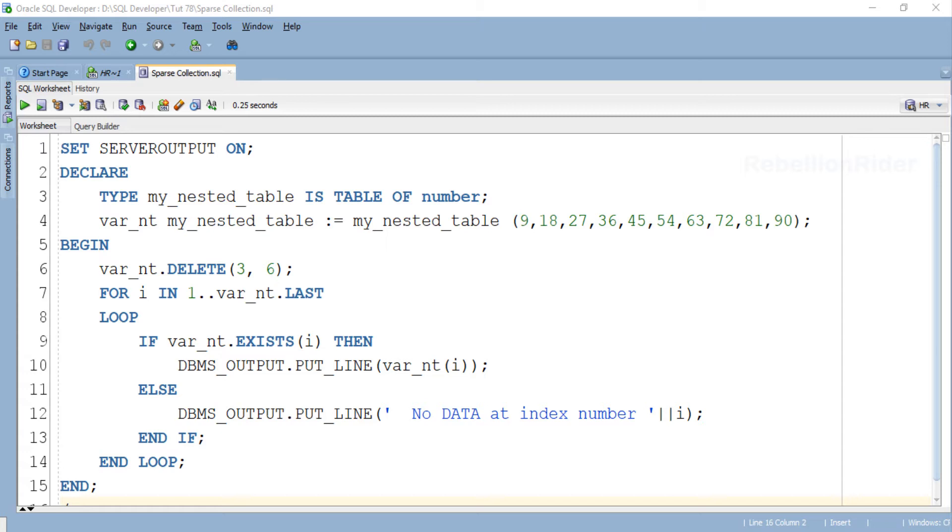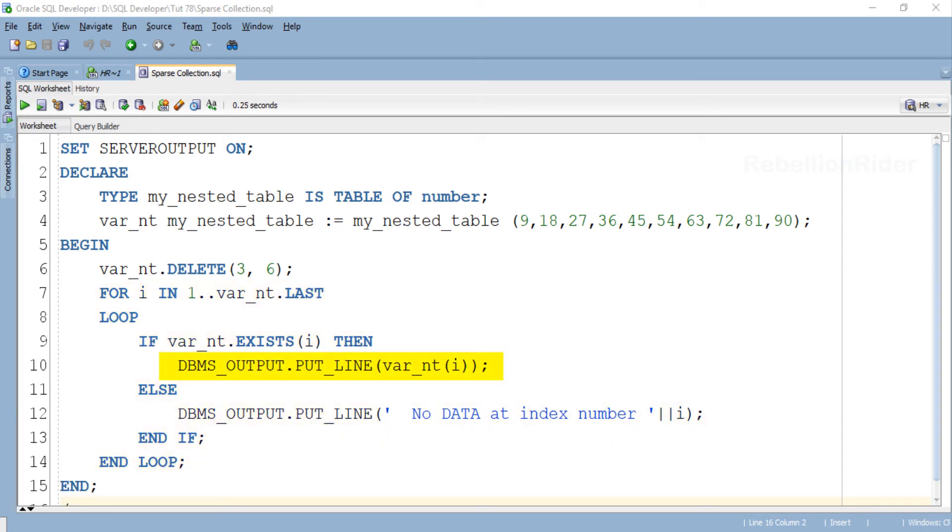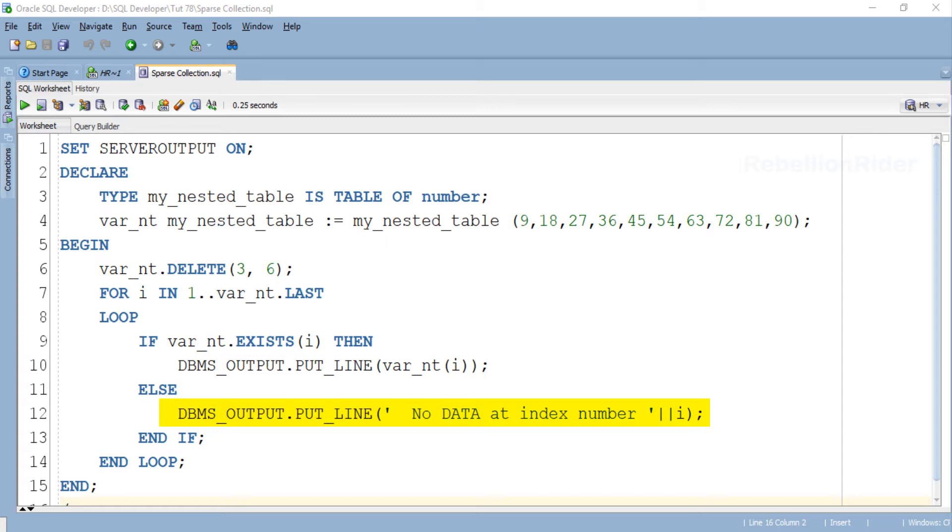Followed by the collection method DELETE call we have a FOR loop which will print the data stored into the index if it exists. Otherwise it will print a formatted string alerting the user that there is no data stored into the index. Let's execute this program and see the result.